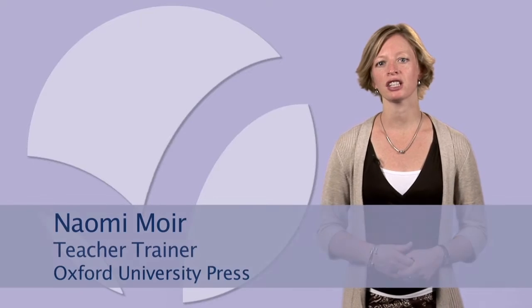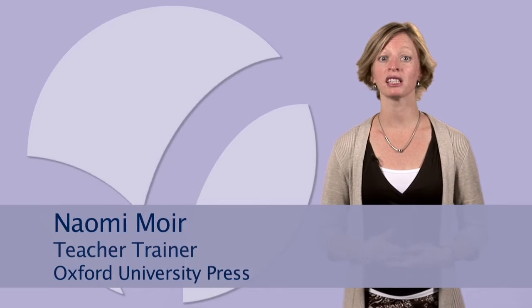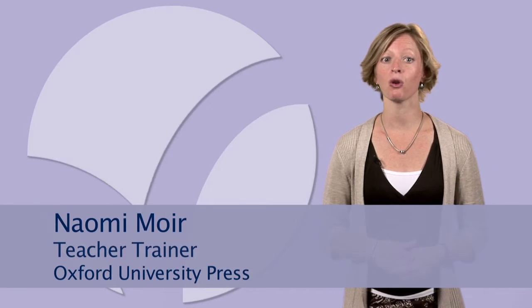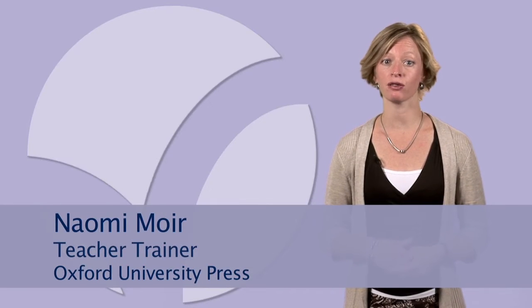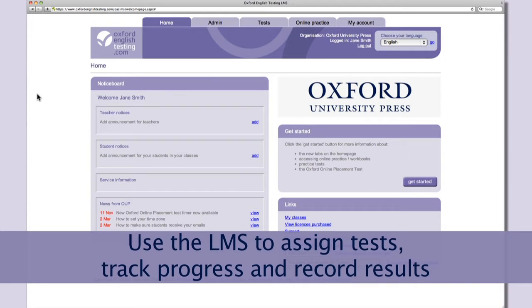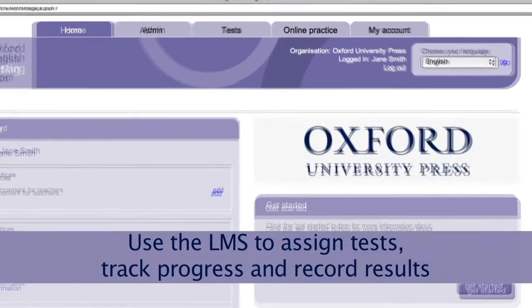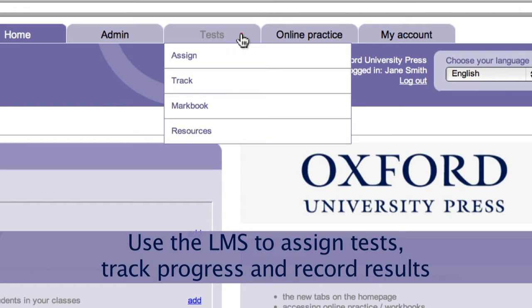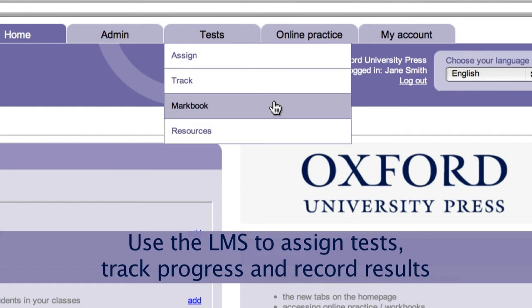Managing the tests on OxfordEnglishTesting.com is simple. You use a learning management system, or LMS for short. You get online tools that allow you to assign tests in different ways and see your students' marks. You can also track their progress with assignments and make changes to existing assignments.